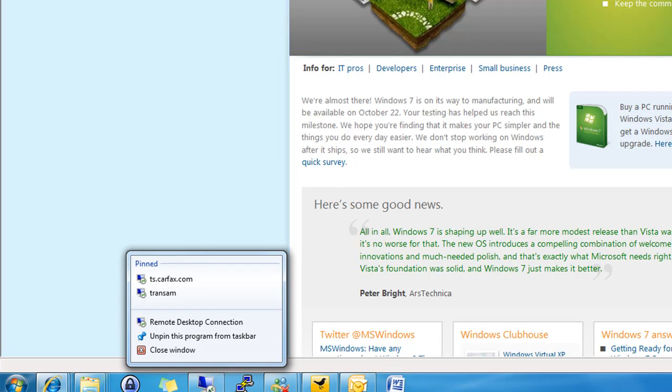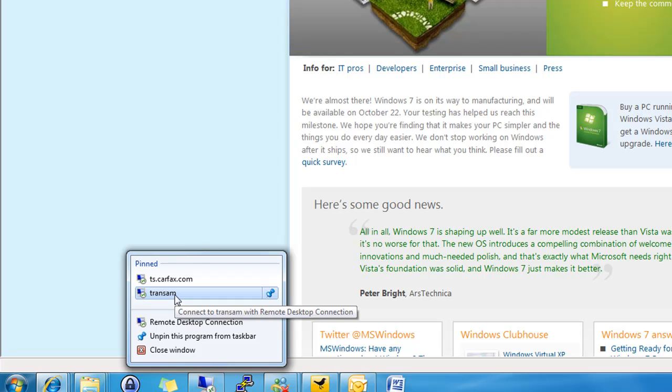Again, the same is true with my remote desktop connection. Here I've pinned places I frequently connect to, so they're always available in a quick, easy jump list.